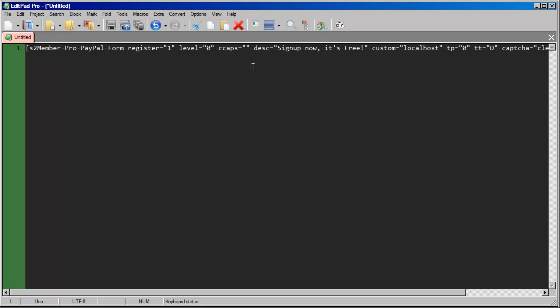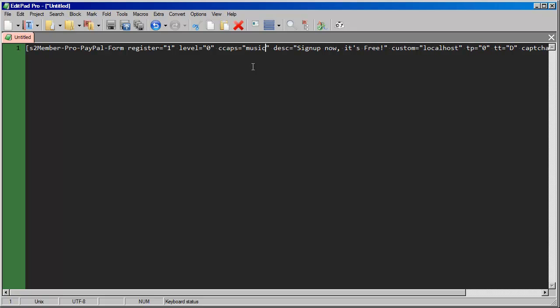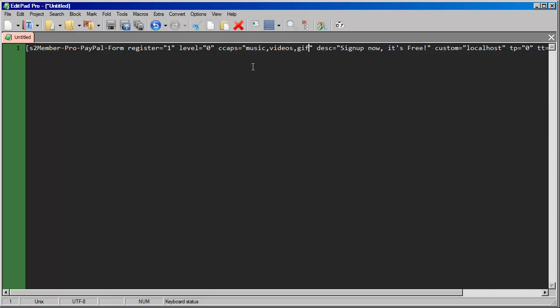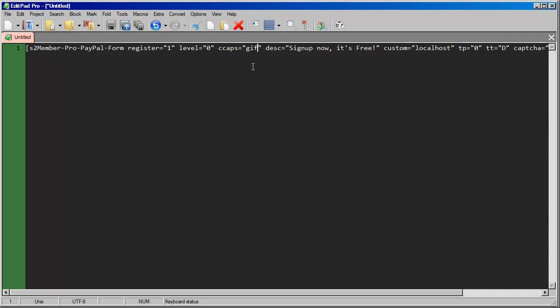So here we could type in, we could have a level zero, and then we could do another variation where we still provide level zero access, but instead of just the standard free version or free account, you would get a free account that might come with the capability of having access to music. Or we might do another variation that includes music and videos. Or another variation includes music videos and a gift. Or you might have another one that just has a gift.